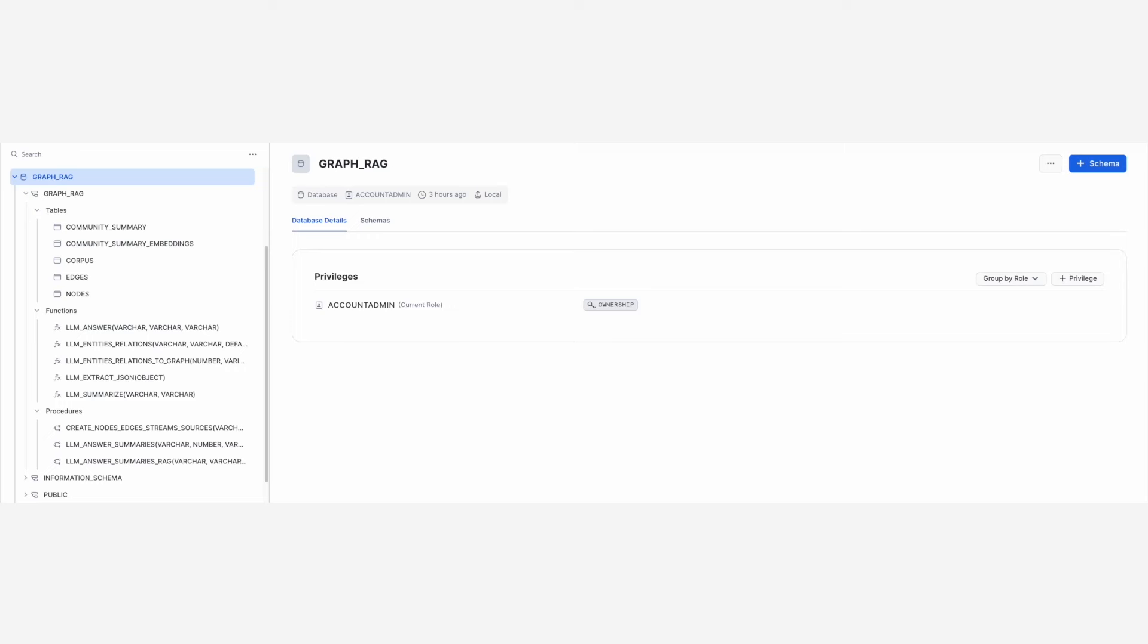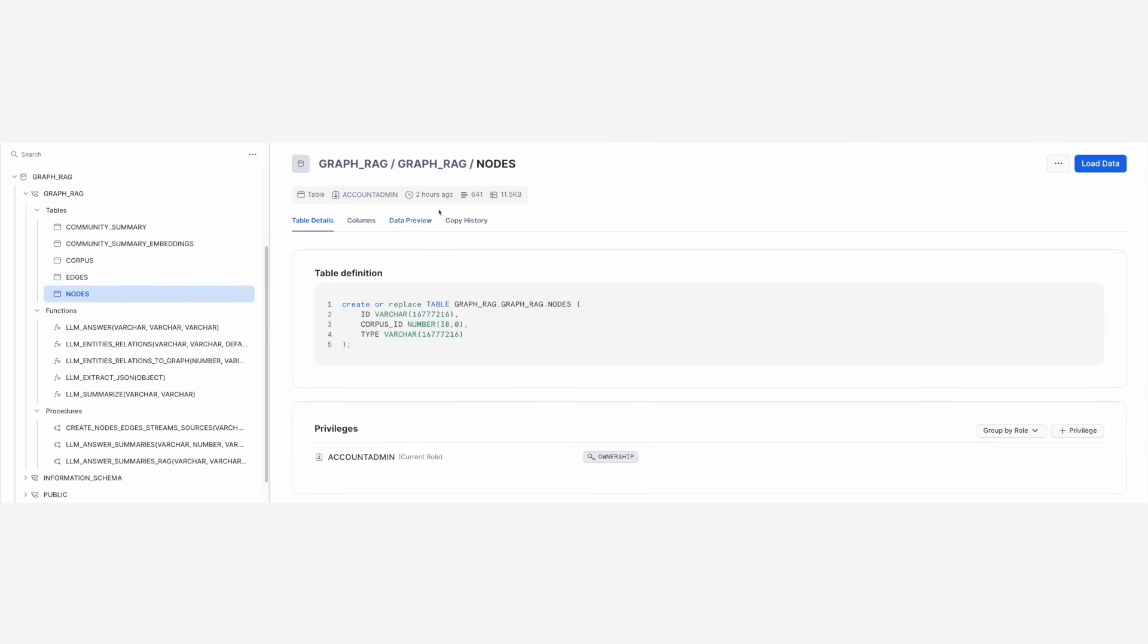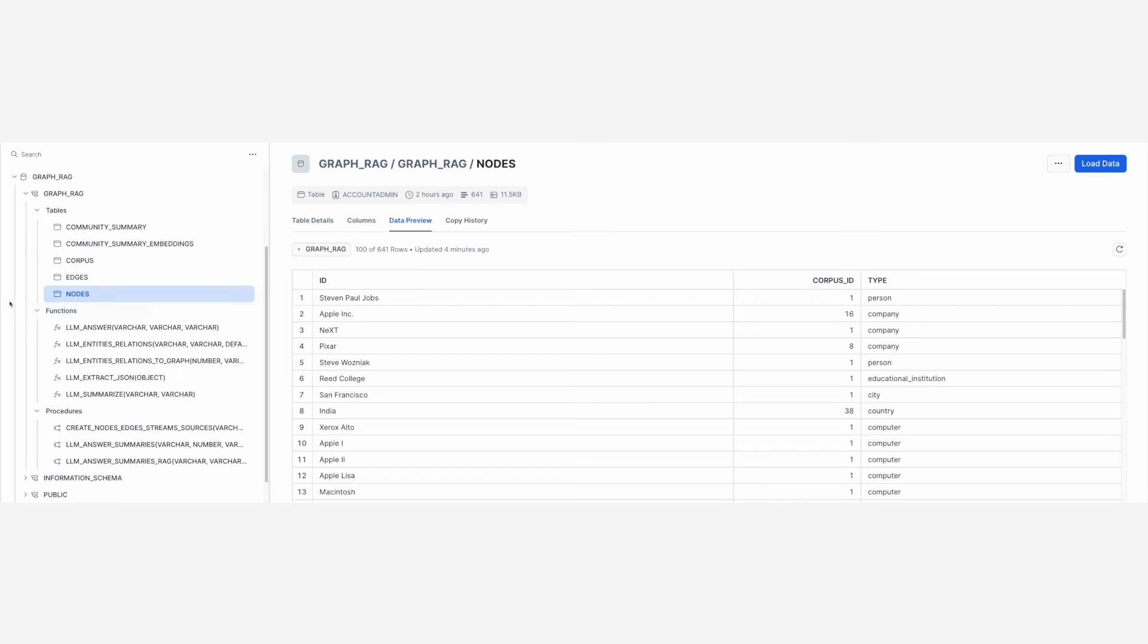Let's take a look now at the data in these tables. Table nodes contains all entities extracted from our corpus. Observe that the table columns include the type of the entity, for example whether it is a person, a company, or some other type, as well as the ID of the corpus chunk from which the entity was extracted.